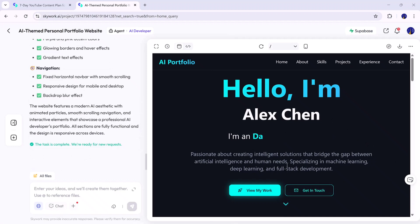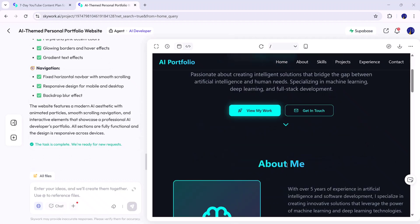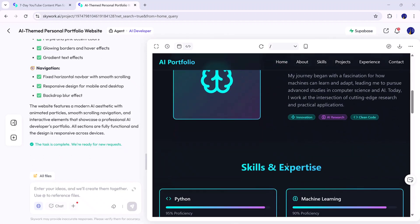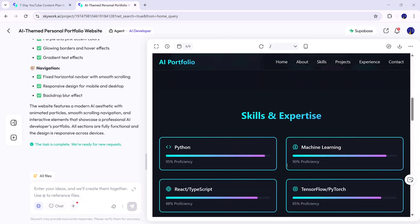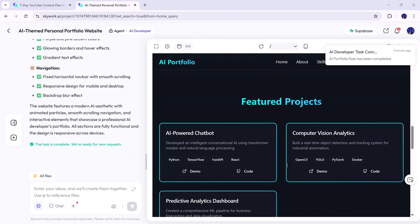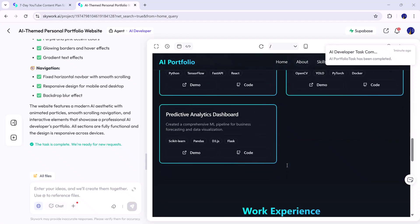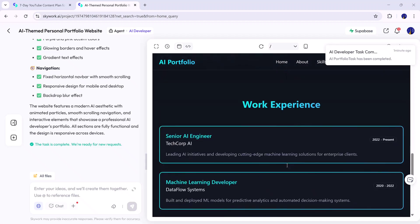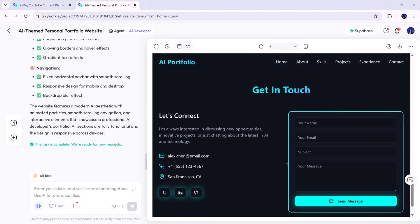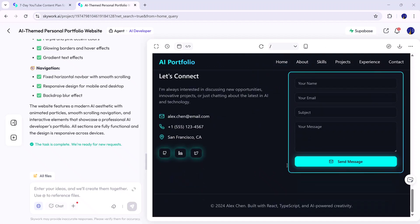A fully coded, responsive AI-themed portfolio website. You can view it in desktop or mobile mode, make changes, and even download the entire project instantly. It's truly impressive how quickly Skywork can build professional websites with zero manual coding.